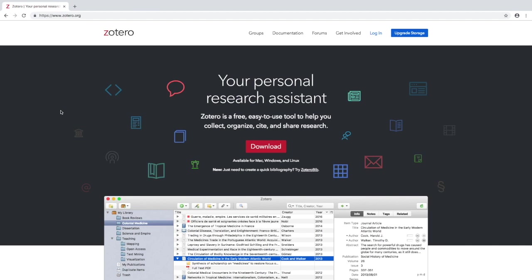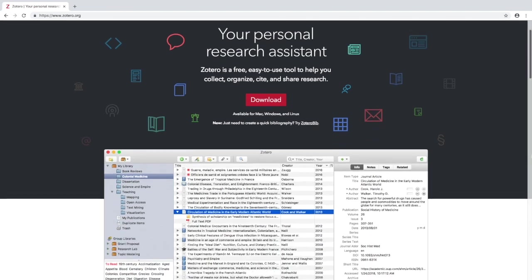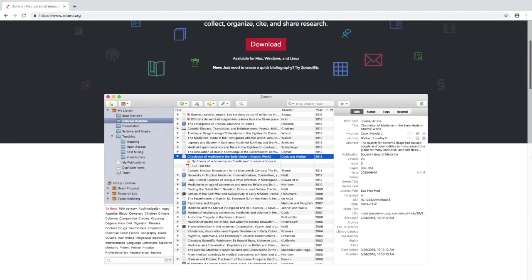You can sync all of your items between your personal computer and any other computers you use with your online Zotero.org account. So this is what it's going to look like once you've downloaded Zotero and you're working in it.